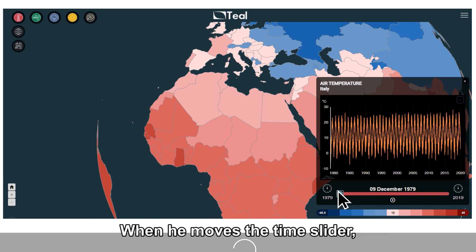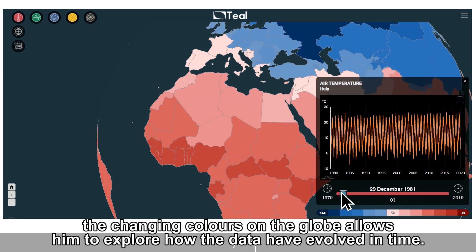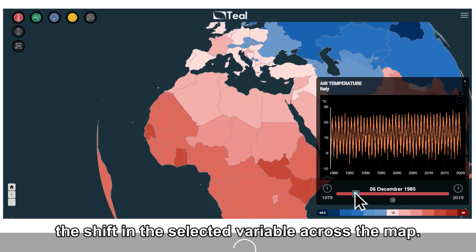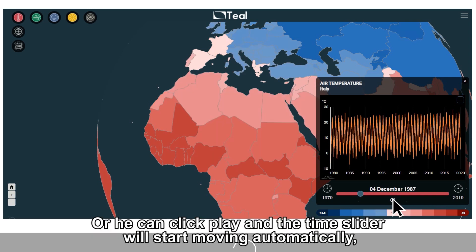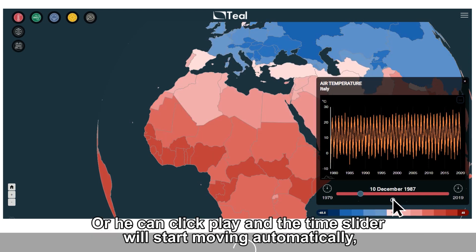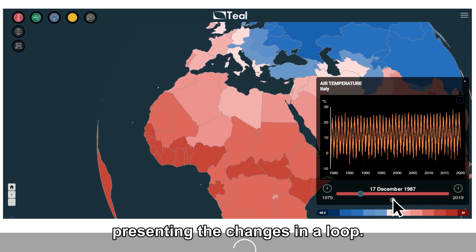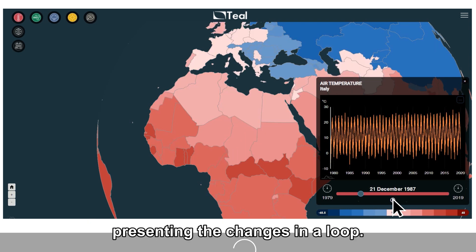When he moves the time slider, the changing colors on the globe allow him to explore how the data have evolved in time. Matt can move the time slider to manually trace the shift in the selected variable across the map, or he can click play and the time slider will start moving automatically, presenting the changes in a loop.